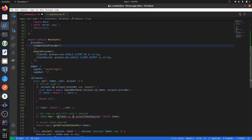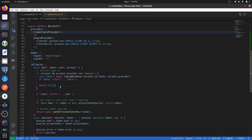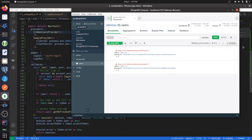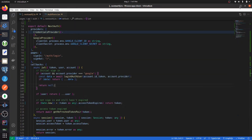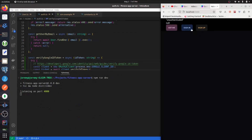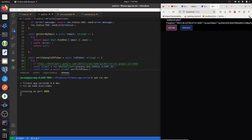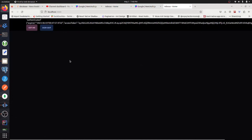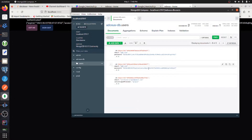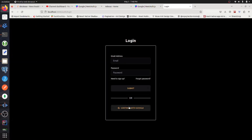I'll go into my database to show you the user doesn't currently exist. Back in the browser, I'm not signed in, so I'll click 'Continue with Google'. After authenticating, going back into my database I can see a new user with a social login provider of Google. After signing out, I can sign back in without any issues.